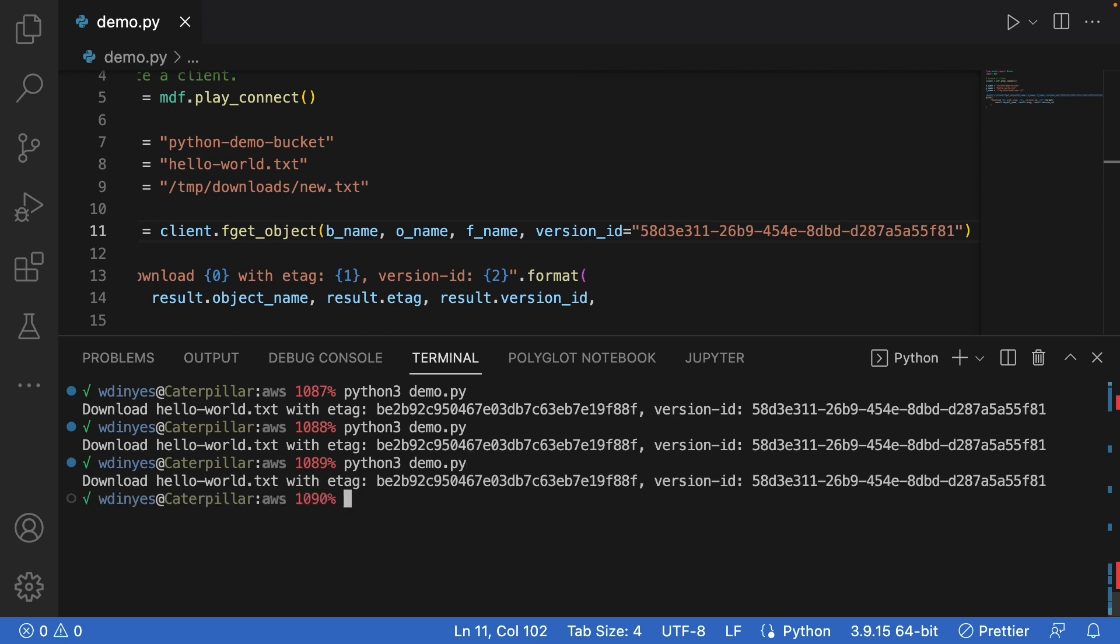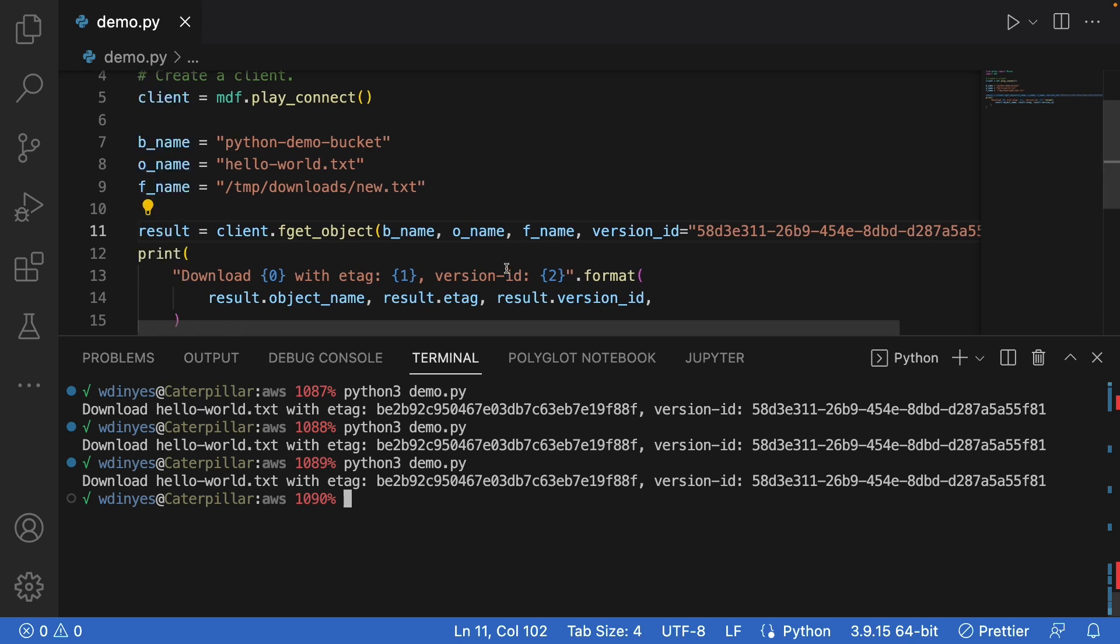Part of my Play Connect is actually uploading a version of hello world text for me just to make sure that it's there when I go to run the demo because play.min.io, the data gets deleted or collected at random times. So being able to download a specific version becomes very important in an environment like that.